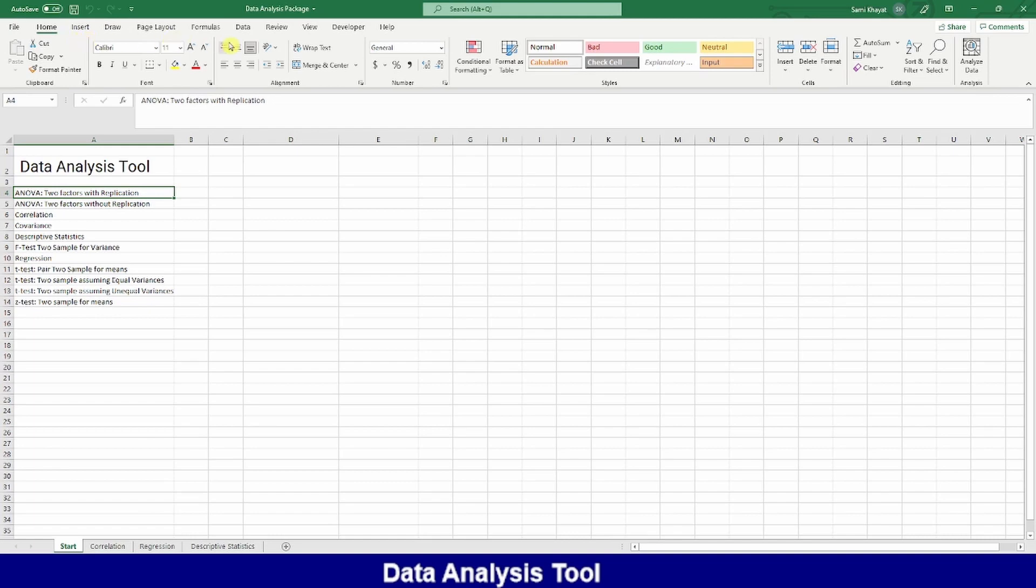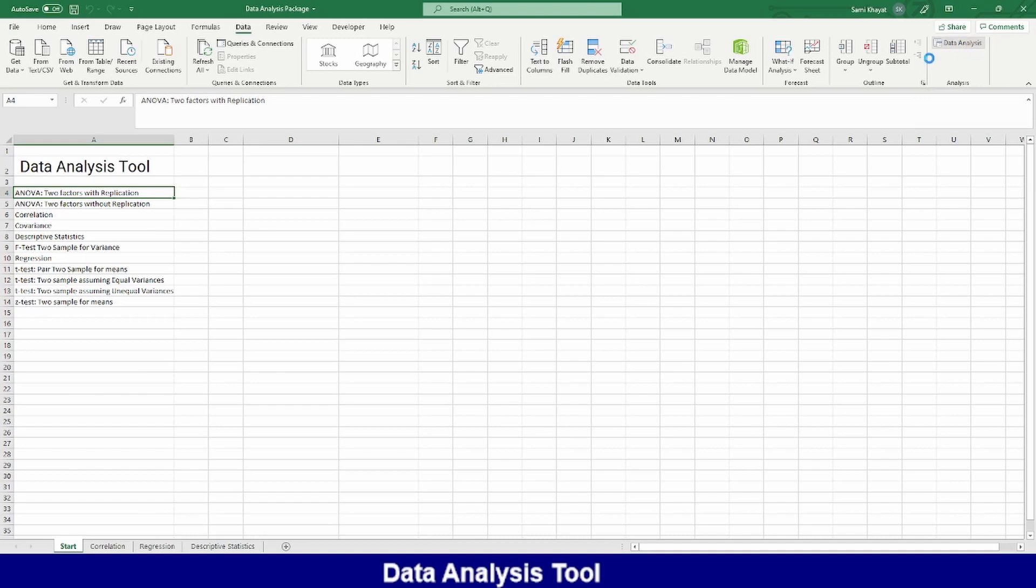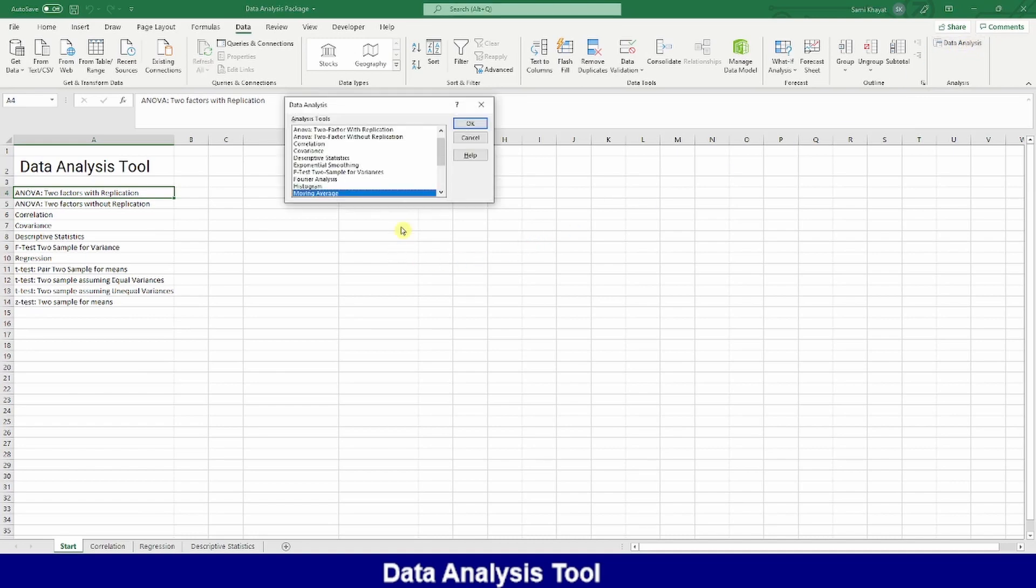To look where this data analysis tool is, go to Data, and you will look here. You will find data analysis tools. See, this is the data analysis tool.